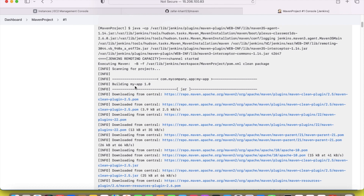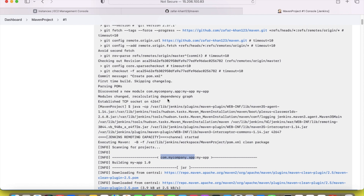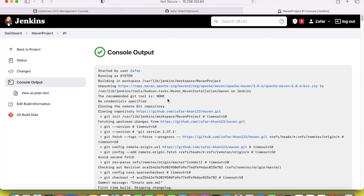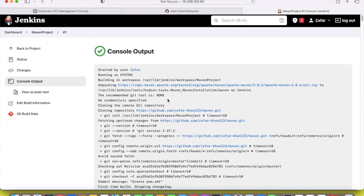This is the project name, the project ID — you can see the artifact ID and the group ID. And version 1.0, which we mentioned in the POM file. So it is now built successfully.